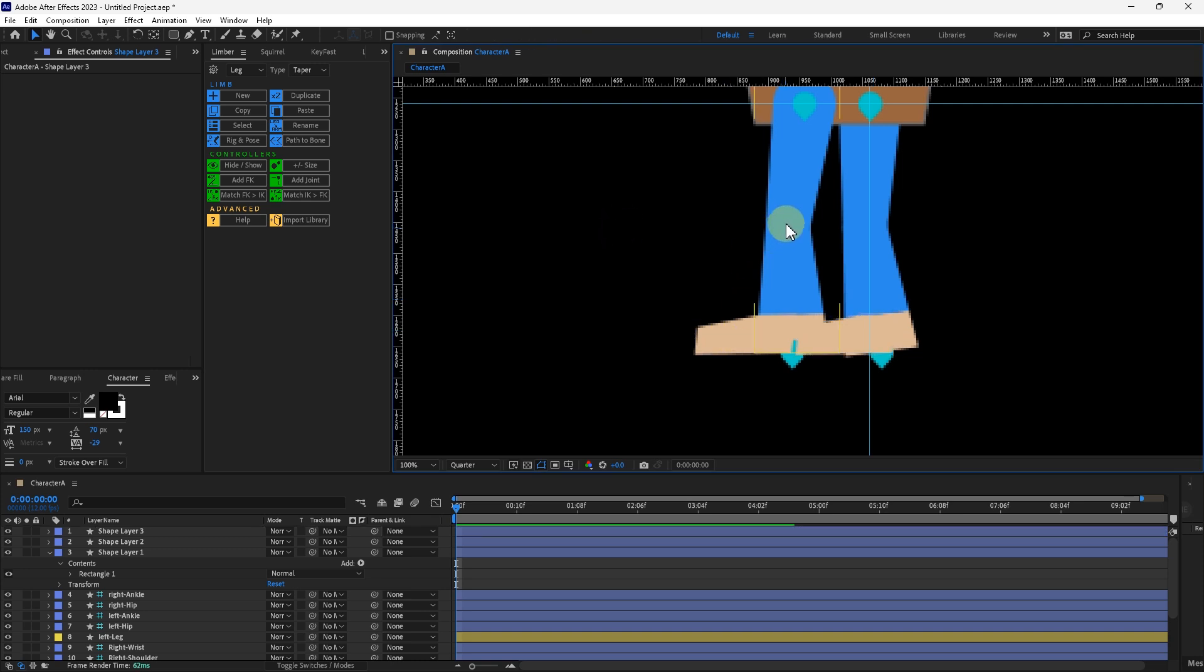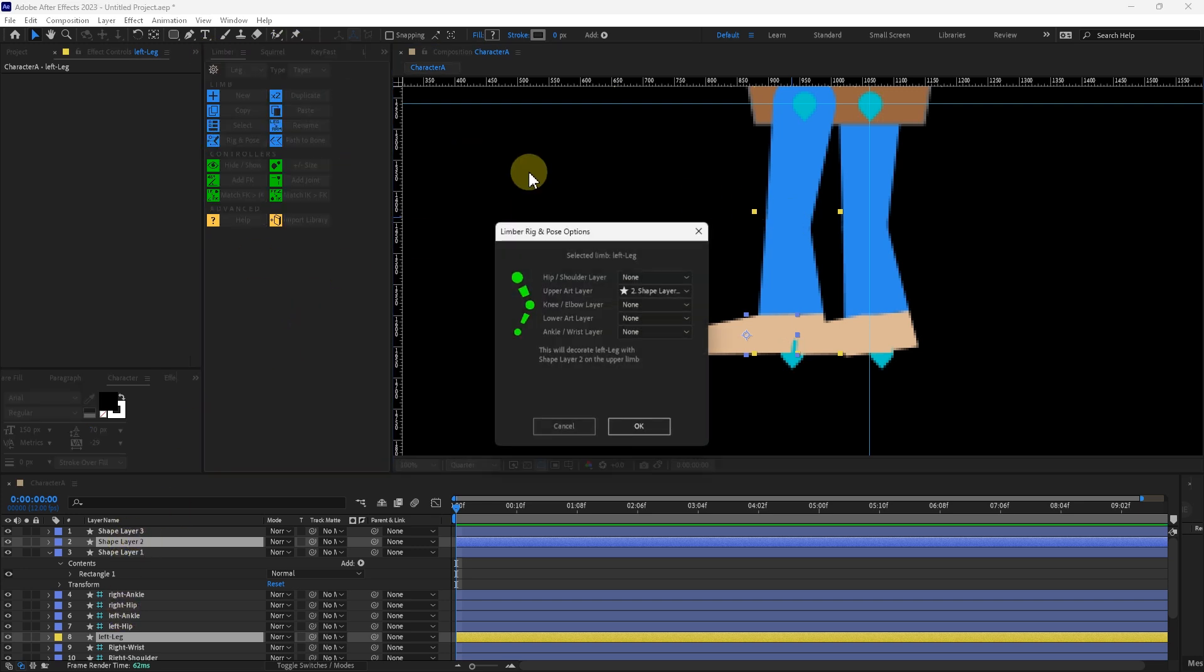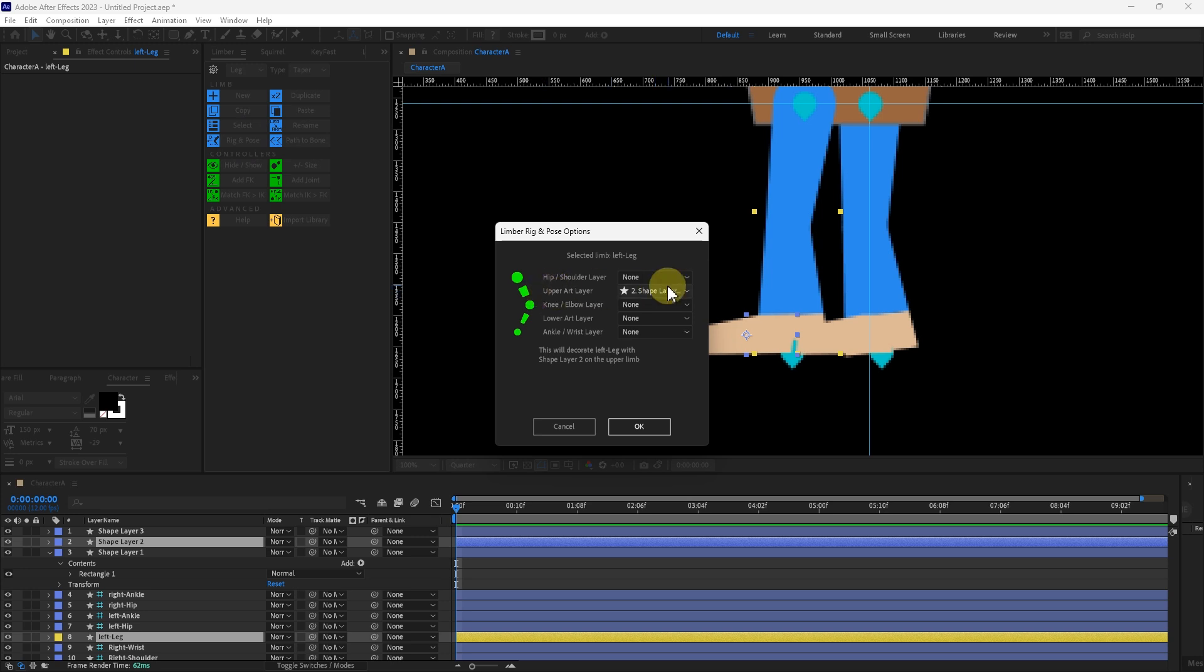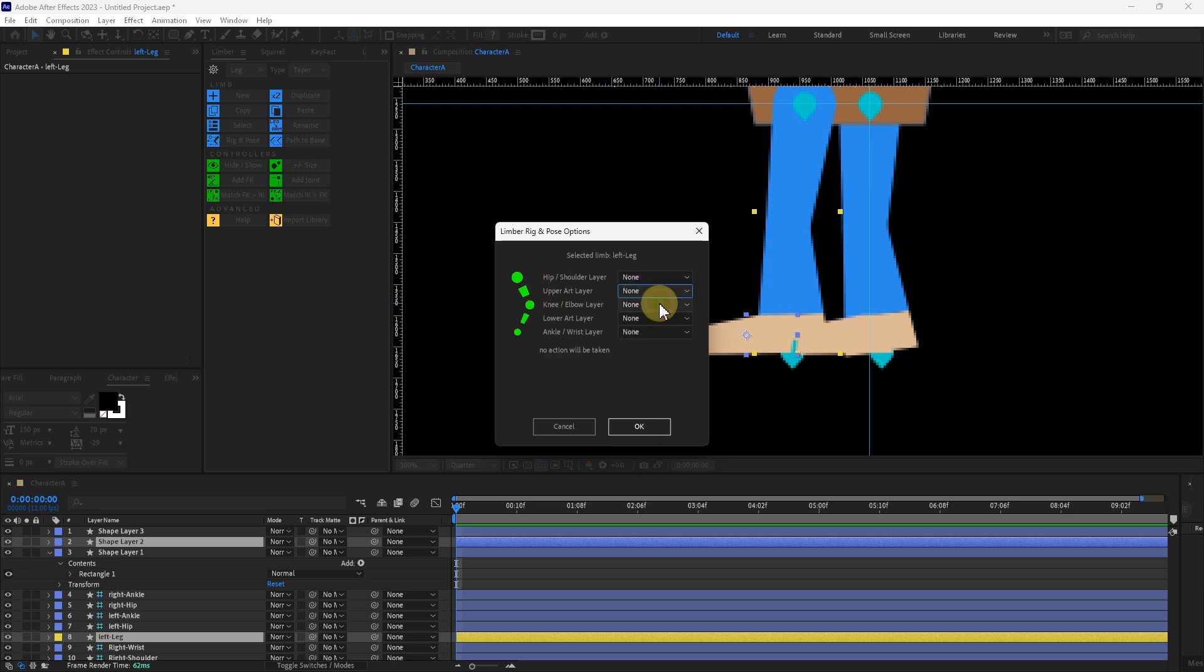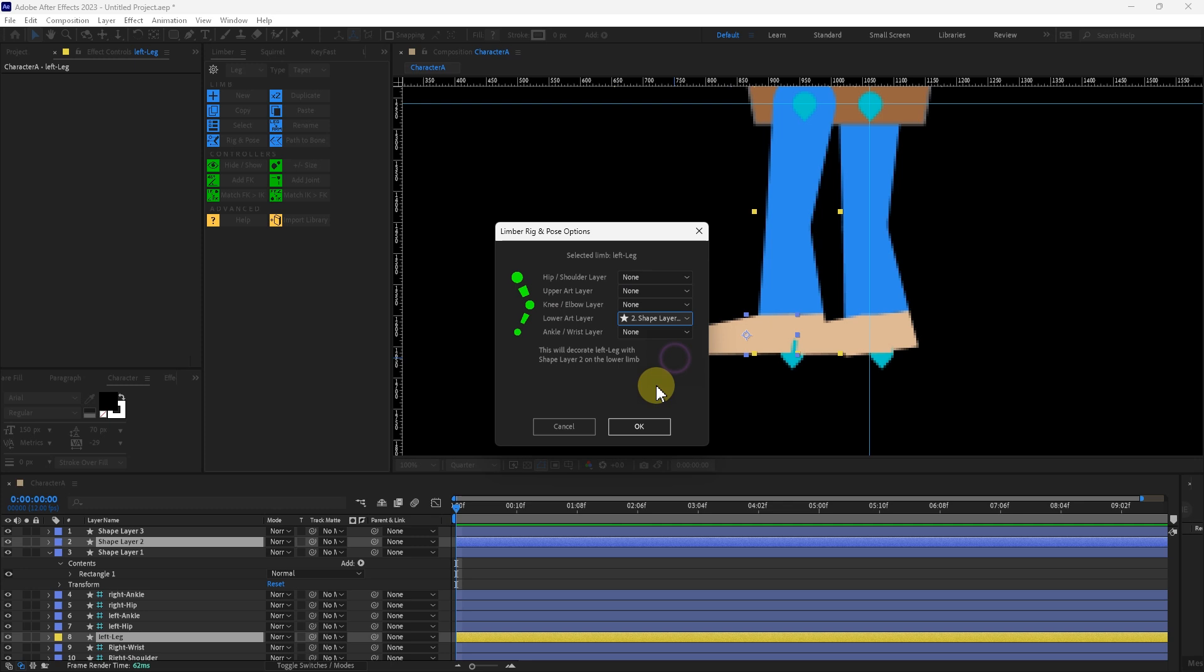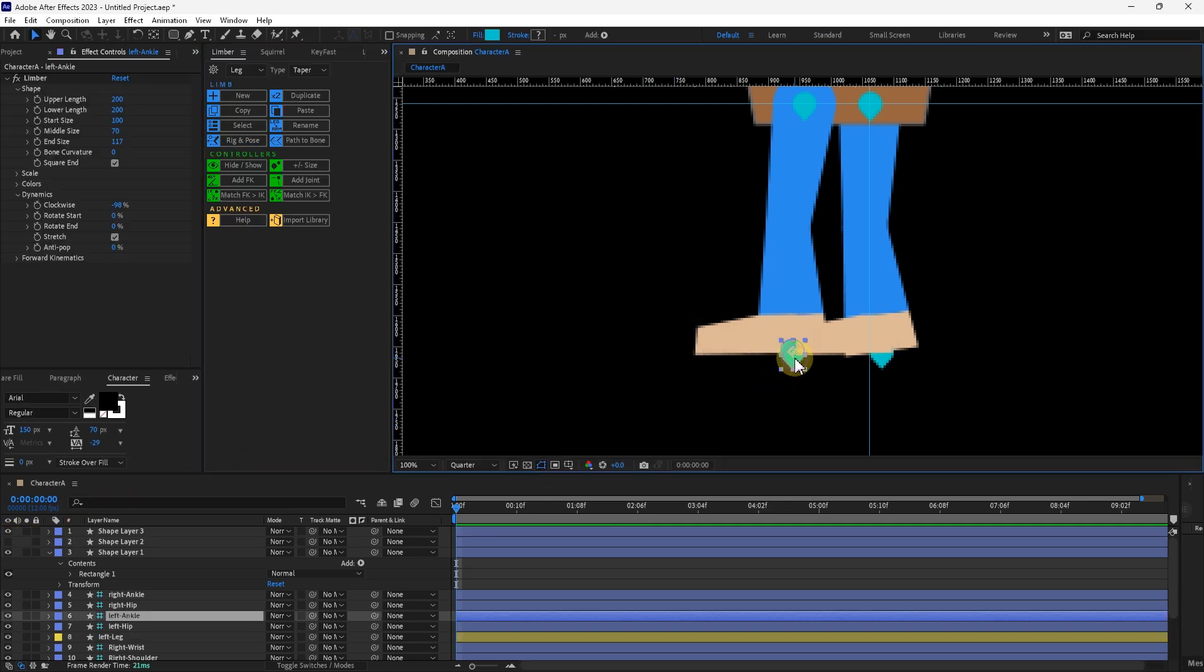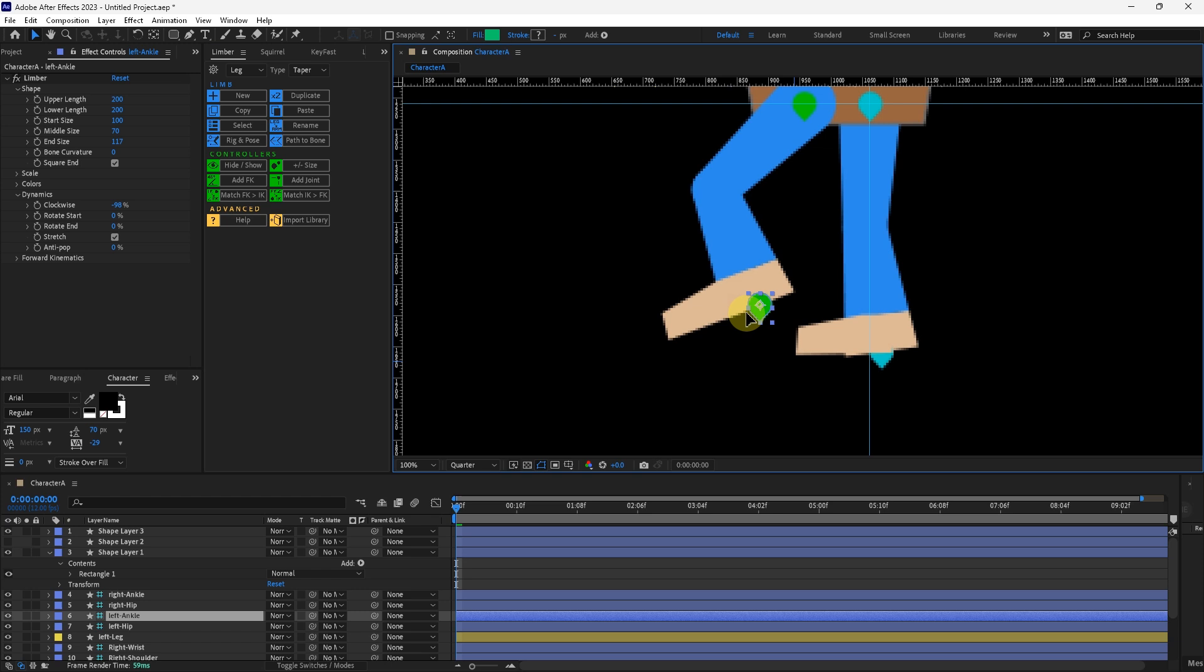With the leg shape selected and then the foot that you want to attach to the leg selected at the same time, I will go into the limber panel. Go to Rig and Pose. I will remove this from the drop down menu. I want the Shape Layer 2 on the lower art layer. Press OK. And it should turn this off. If I grab the IK goal for the left leg, you should see that the foot has been attached.